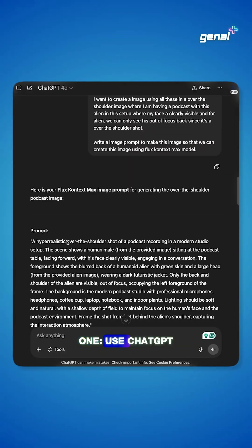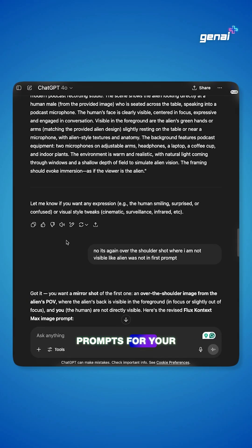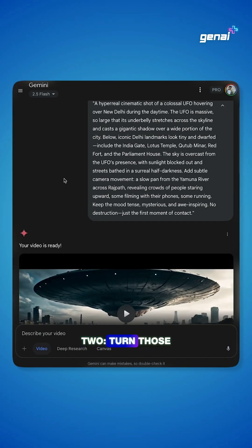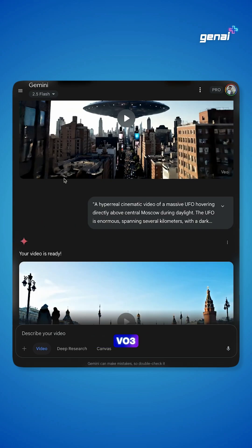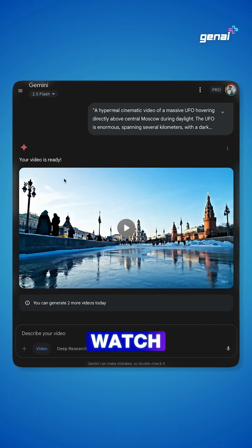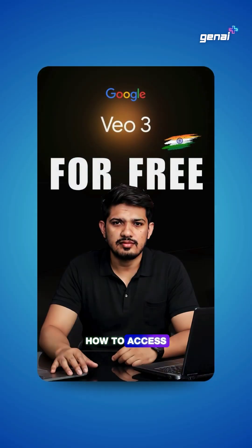Step 1: Use ChatGPT to write strong prompts for your scenes. Step 2: Turn those prompts into video scenes using VO3. Watch my other tutorial to learn how to access VO3 for free.